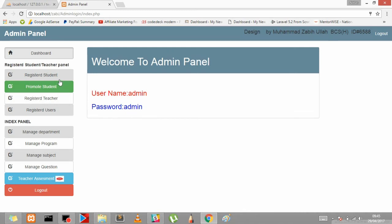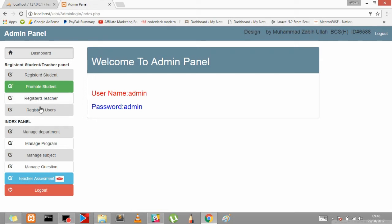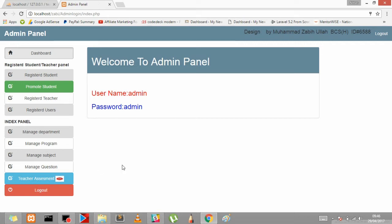So here's what you can do in the admin panel. Register a student, promote a student to the next level or next semester or year, register a teacher, register a user for the admin panel. Then it is manage departments, manage program, manage subjects, manage questions and teacher assistance. So you can do all the stuff over here in the admin panel.